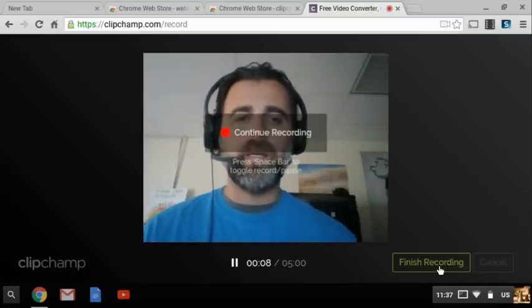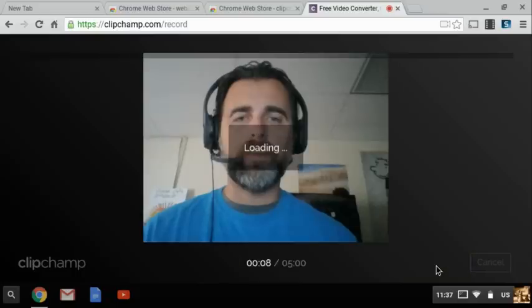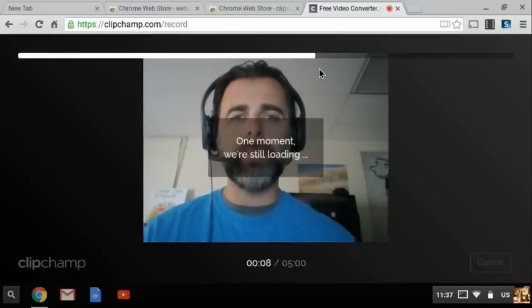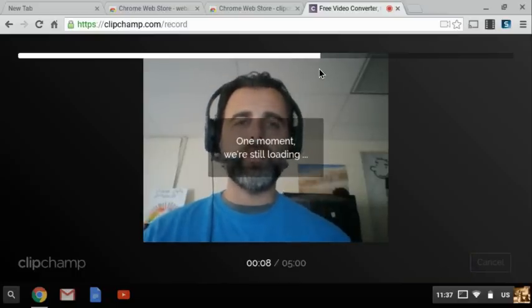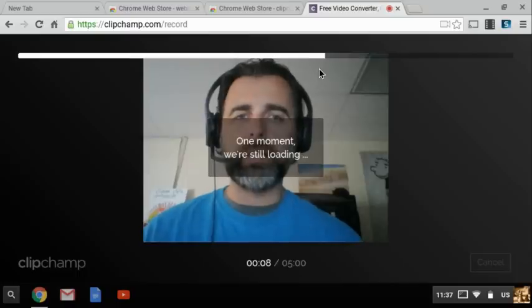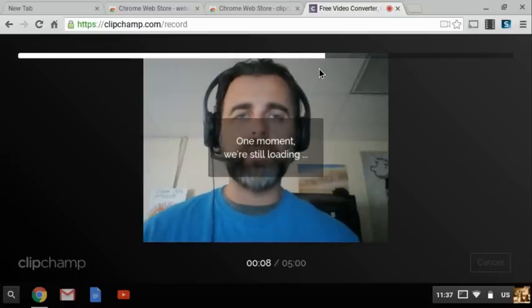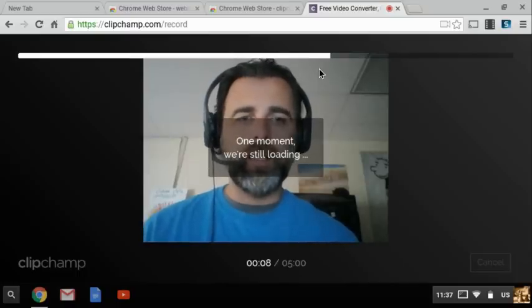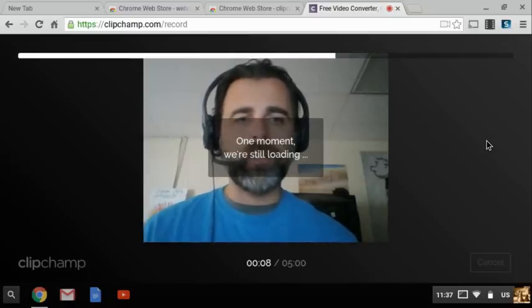I click finish recording and it renders it up top. And this took quite a while last time so if I cut this video out it's because it takes a long time.